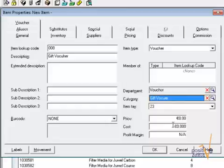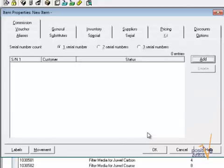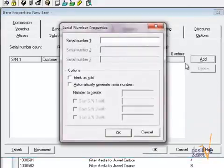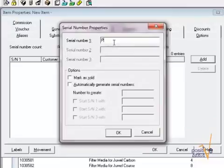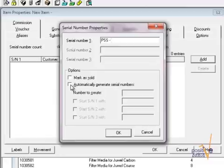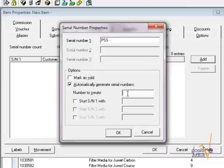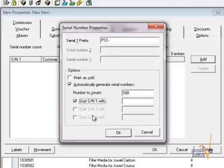Now I'm going to the Serial tab. To generate your serial numbers, click on Add. Choose a prefix if you wish to. Enable the option to automatically generate serial numbers. Enter the amount of serial numbers you want to create, for example here 500, and the number you want to start with.